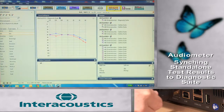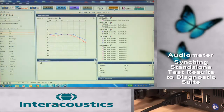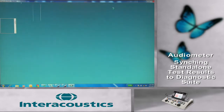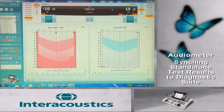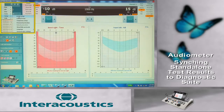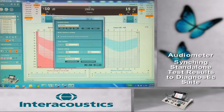Make sure the USB cable is connected to the audiometer and PC. Once within Diagnostic Suite, select Menu, Setup, General Settings, and uncheck the box located beside PC-controlled instrument.